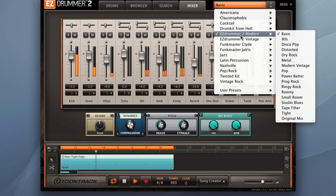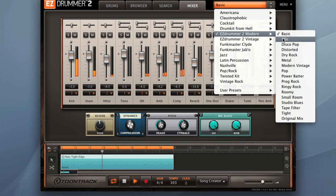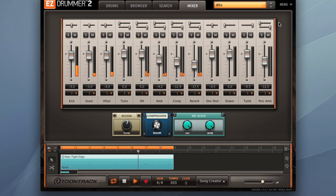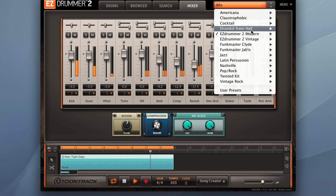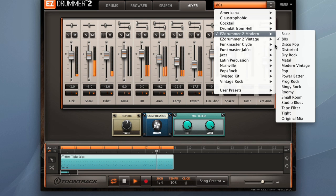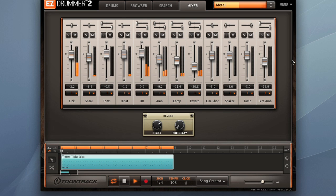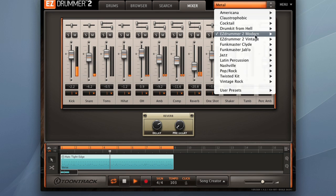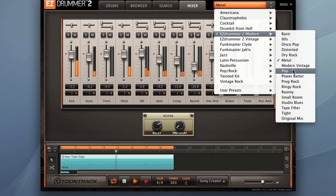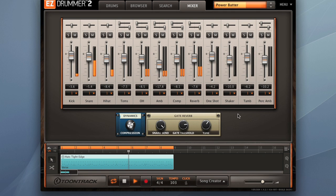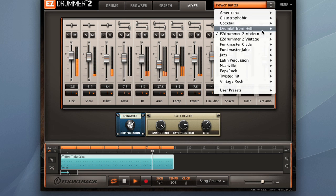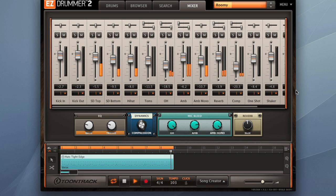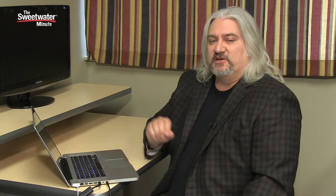It's a straight ahead modern drum kit. Now we can switch that to the 80's preset. Very different sound. We can load up the metal drum kit. You'll notice that the effects chain changes each time we load up one of those presets. So there are a wide variety of presets available for all the kits that you load in, whether you're working with EZX's or with the modern and vintage libraries that come with EZ Drummer 2.